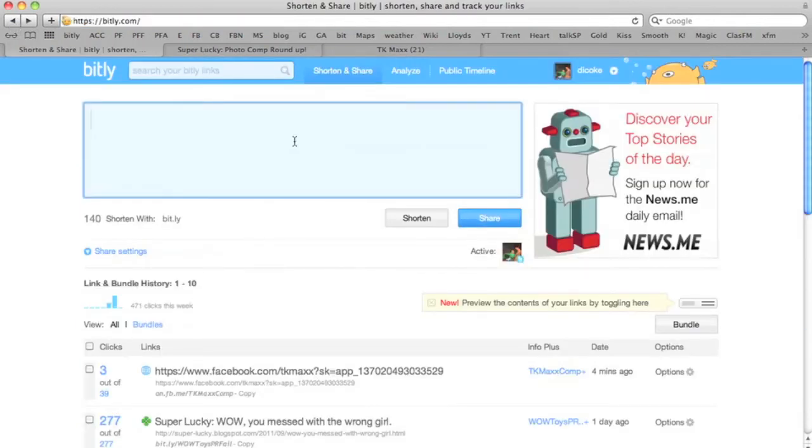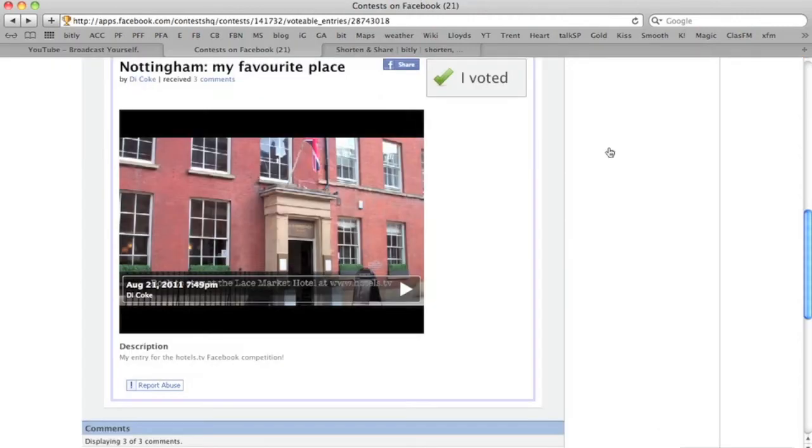Some common URLs have already been taken but you might just add initials or your name on the end to make them personal. One of the most useful things about Bitly for me as a comper is that I can shorten links to my voting competitions.